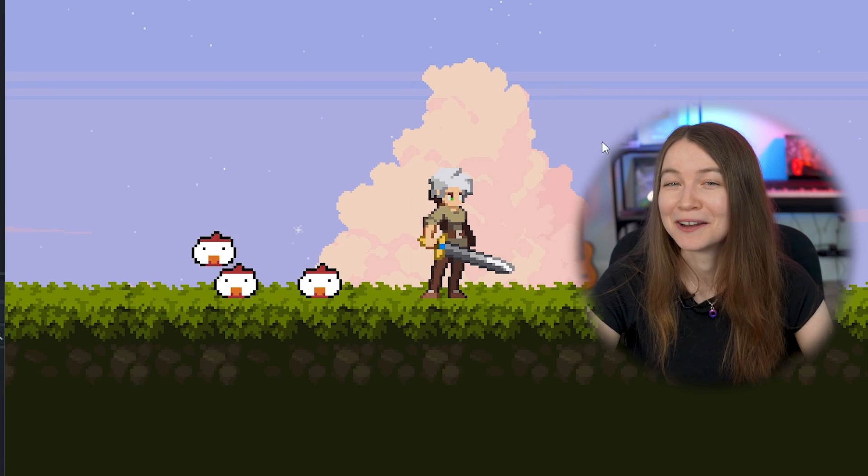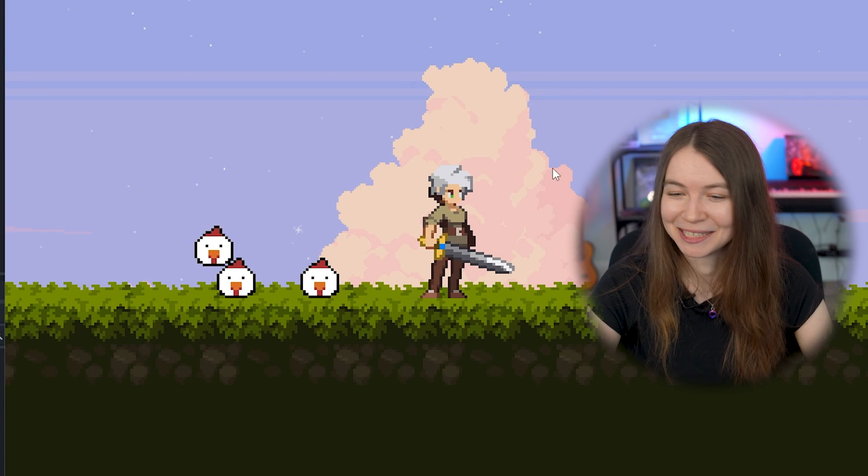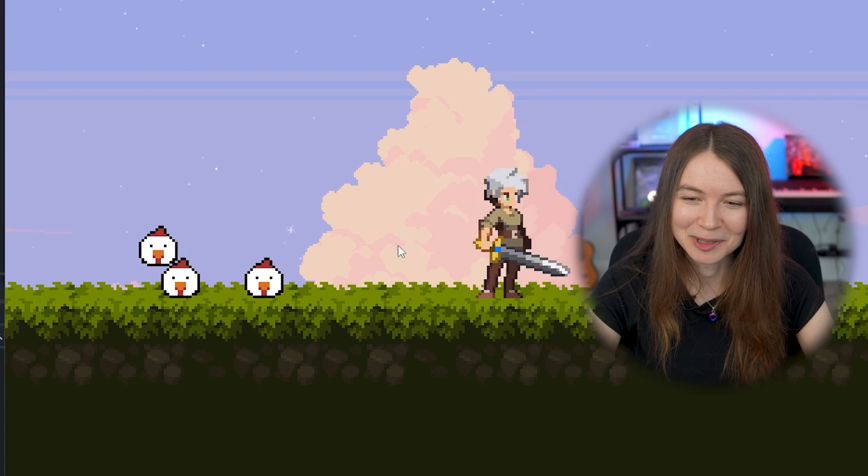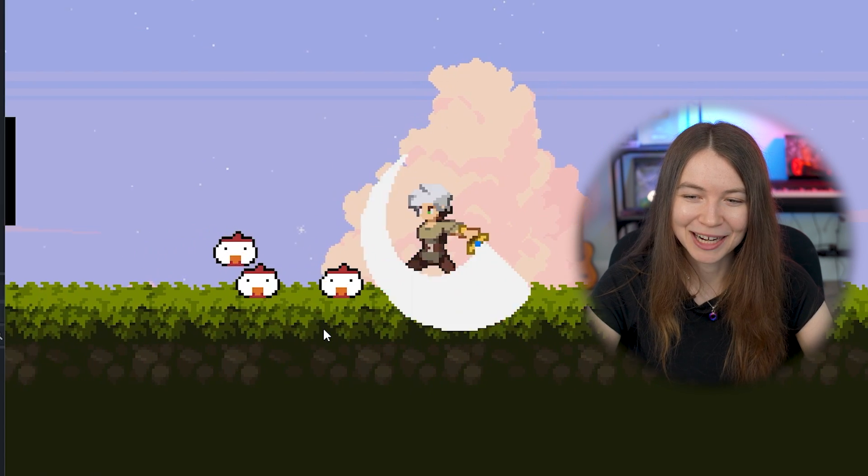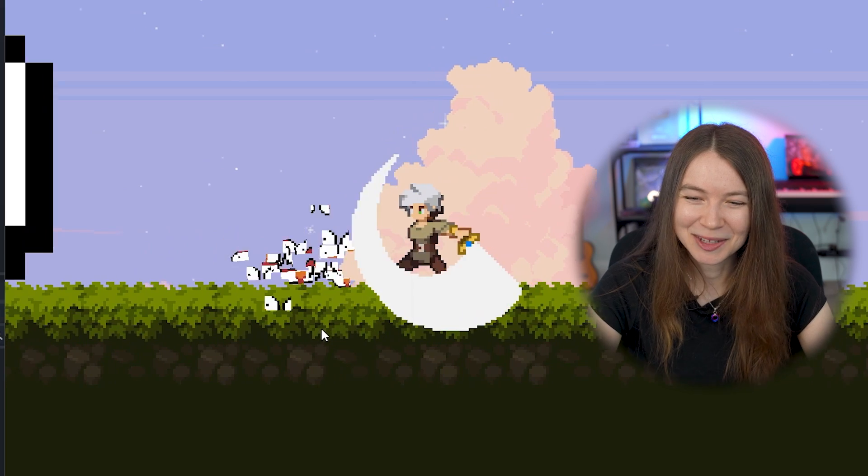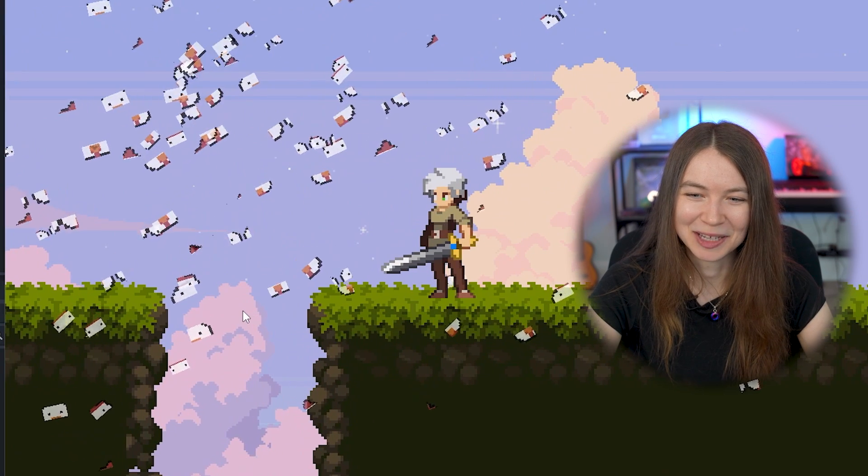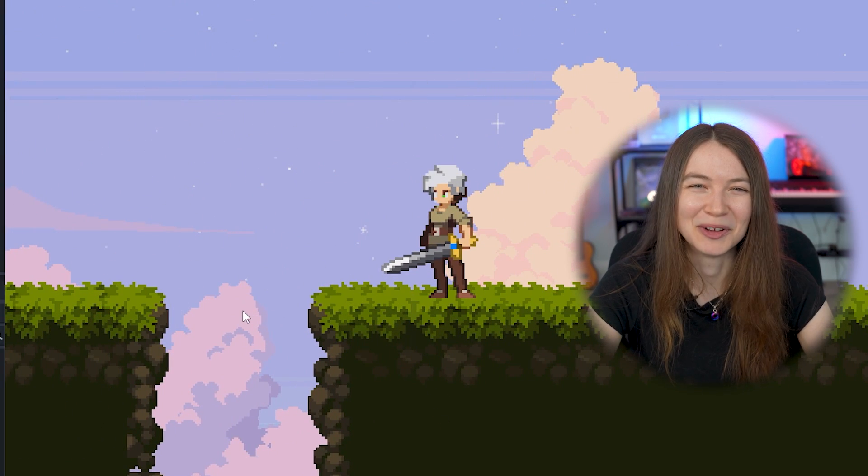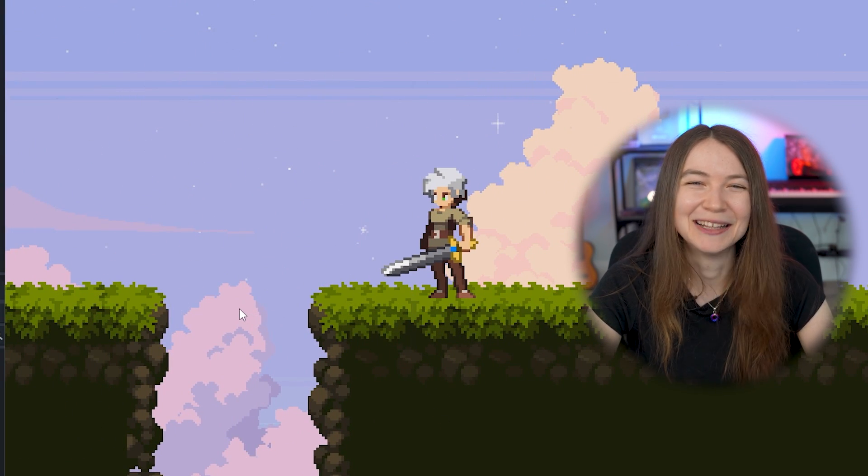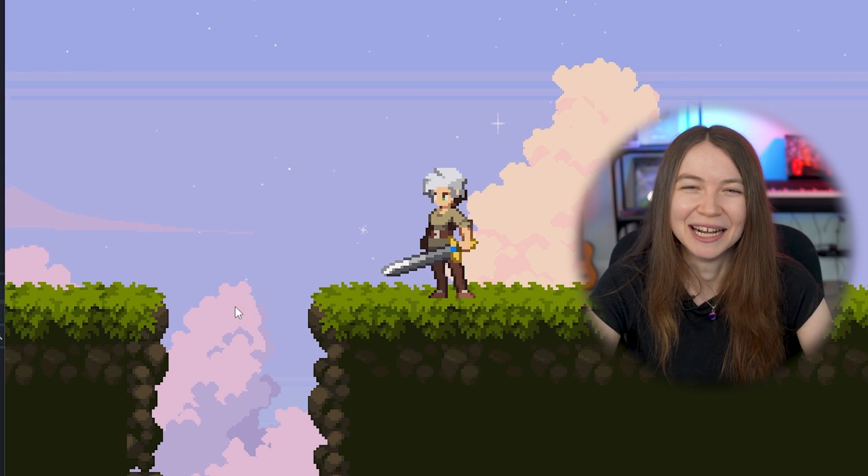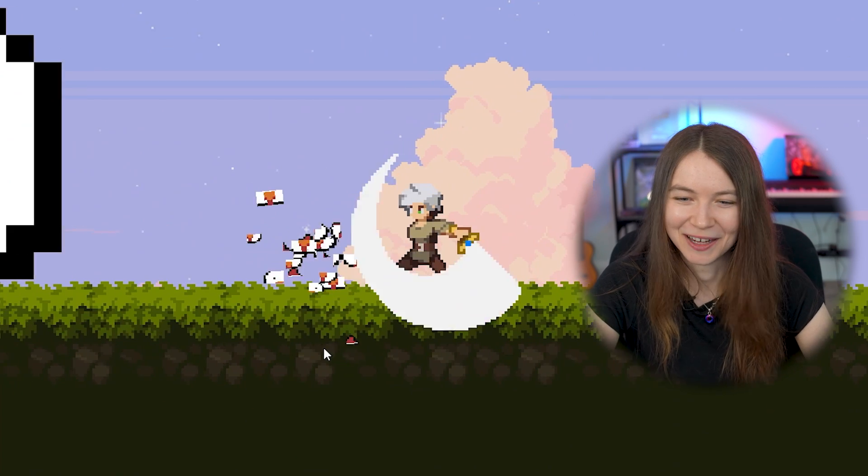Now, in addition to the swing, I thought it'd be really fun if there was a cool effect when you hit a chicken. So I looked up some videos on Godot's particle system and came up with a pretty cool effect where the chicken shatters into a million pieces whenever you hit it. And this is probably my favorite thing I did. It's so fun.